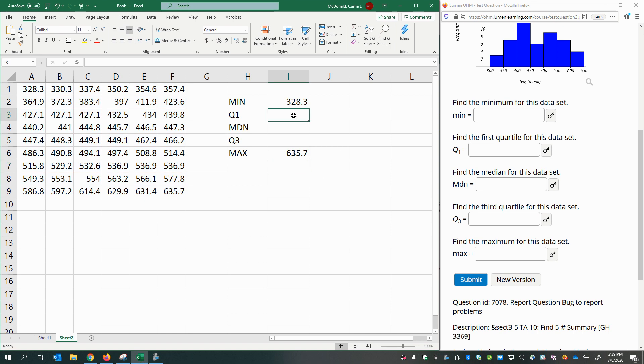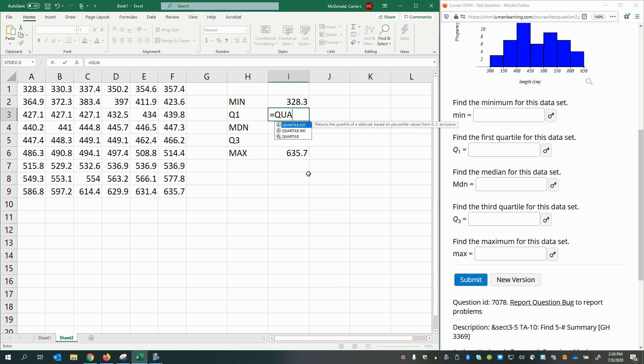For finding your quartiles, let's try typing in quartile. As you see, quartile.exe is at the top. It says it returns the quartile of a data set. So let's double-click that.